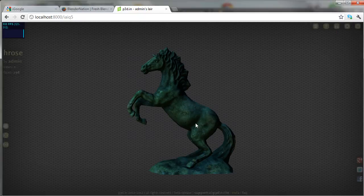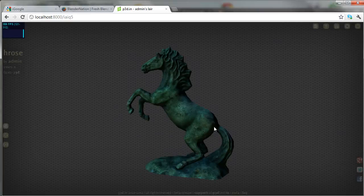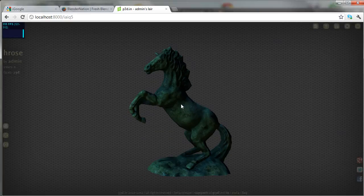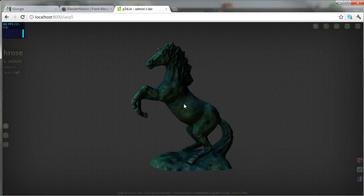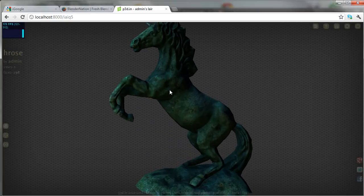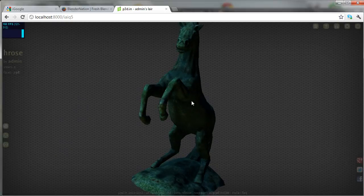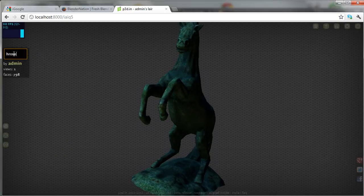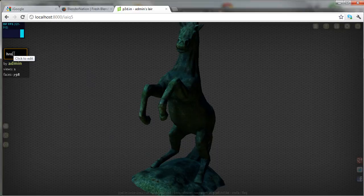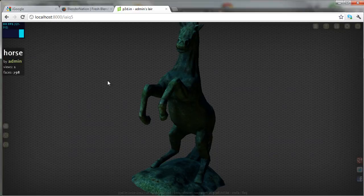And here we have it inside P3D, looking very nice. I just noticed I misspelled the name. Another new feature is that I can click here and correct the name. There we go.